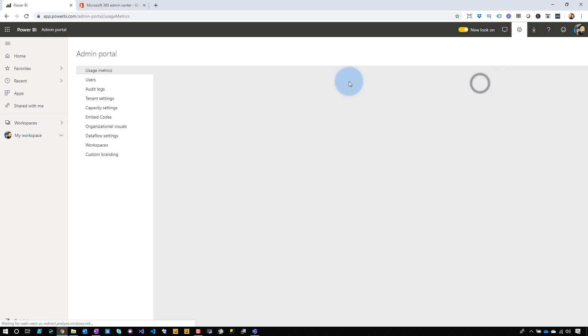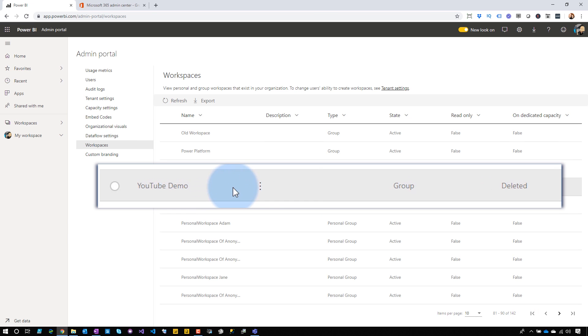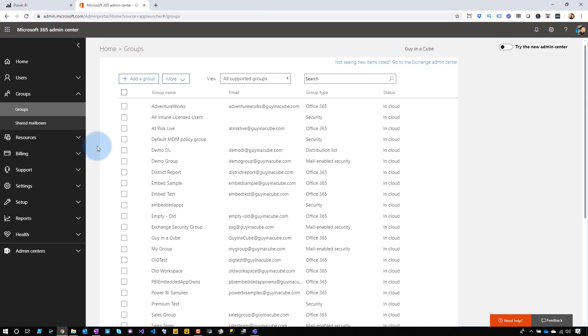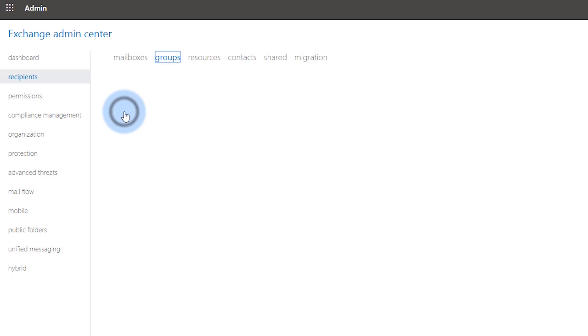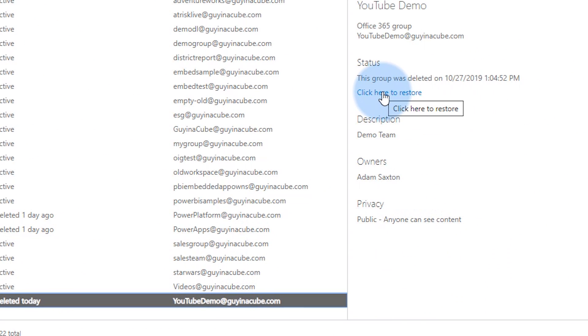If you go into the admin portal — if you're a Power BI admin or an Office 365 global admin — go to Workspaces and you can see YouTube demo in a state of deleted. Within Power BI there isn't a way to recover the old classic workspace. You'll need your global admin to go to the Microsoft 365 admin center, navigate to Exchange, then Groups under Recipients. You'll see the YouTube demo listed as deleted, and you can click here to restore it. That will bring the Office 365 modern group back along with all the documents and everything else.